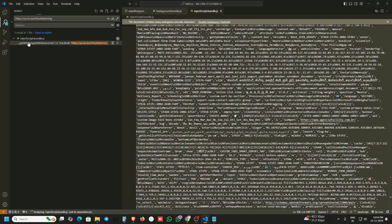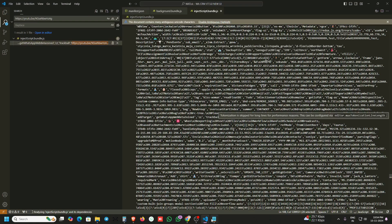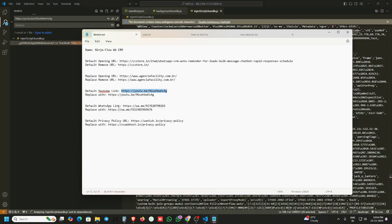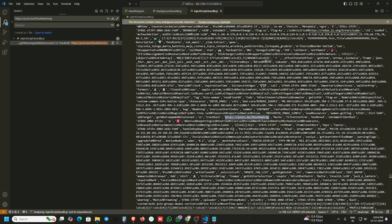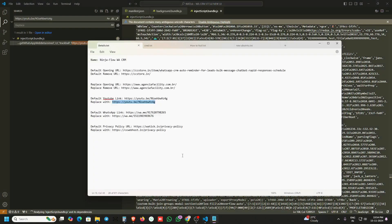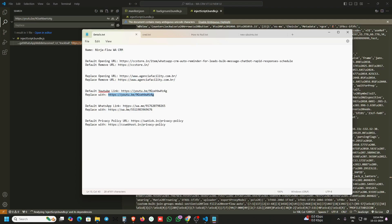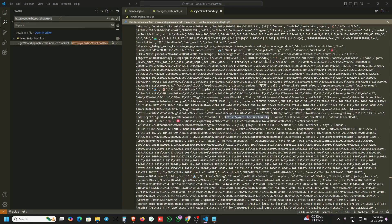Here is the YouTube URL. Just replace this with your URL — copy and paste it. Done. Next is the WhatsApp URL. I am replacing the number — just click on here.